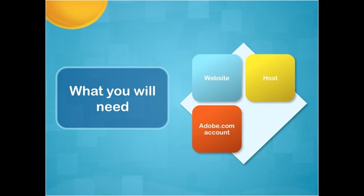On top of that, we're going to need an Adobe.com account. This is free. WordPress is free. So we're not spending any money here. So we go to Adobe.com, we log in, or we create our username and our password, and then we have an Adobe.com account.